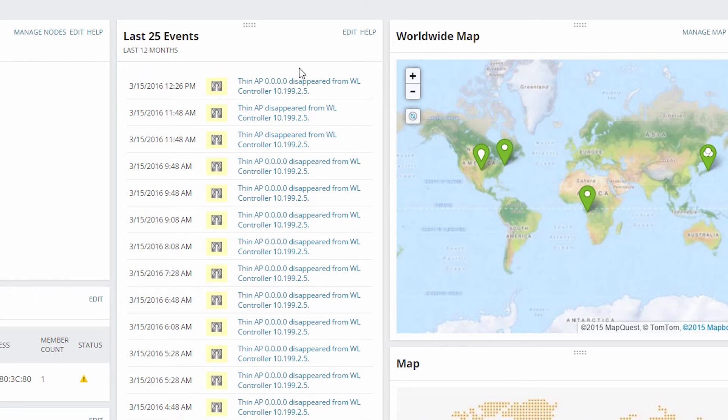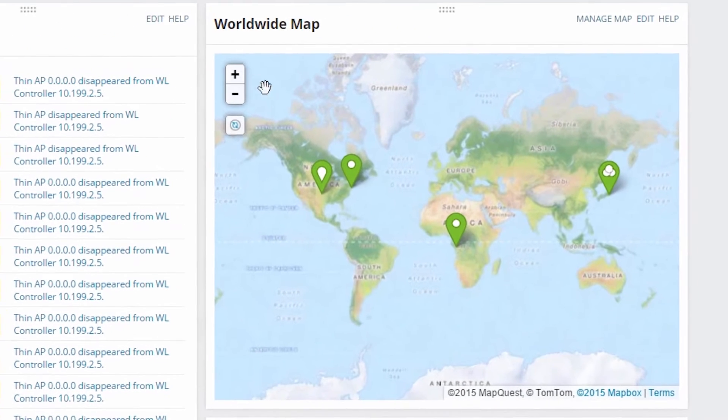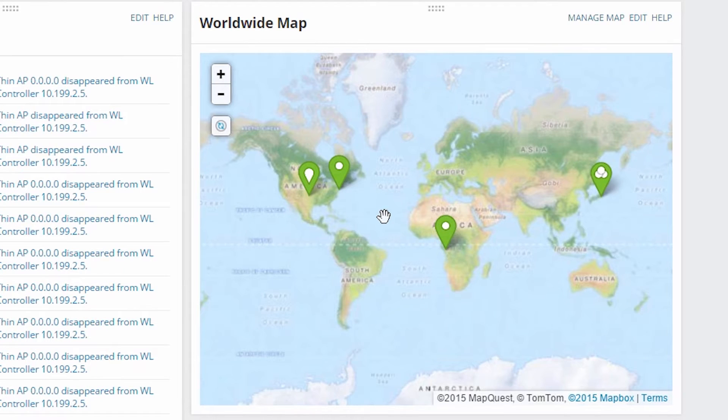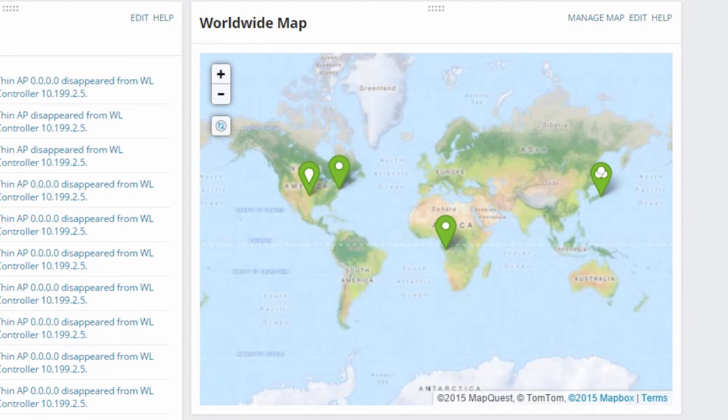Even the World Wide Map resource has updated. You might have noticed that some of the pushpins have disappeared because it's only going to show pushpins for nodes that are part of this group. So all of the resources in the view are smart enough to update themselves based on the view limitation.